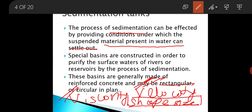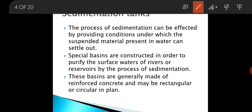We will focus on the factor of velocity — how to control velocity in the sedimentation tank. There are two methods: one is increasing the length of travel, and the second is detaining the particle for a longer period. For this purpose, sedimentation tanks are designed. The sedimentation tanks are generally made up of RCC — reinforced concrete — and may be rectangular or circular in plan.